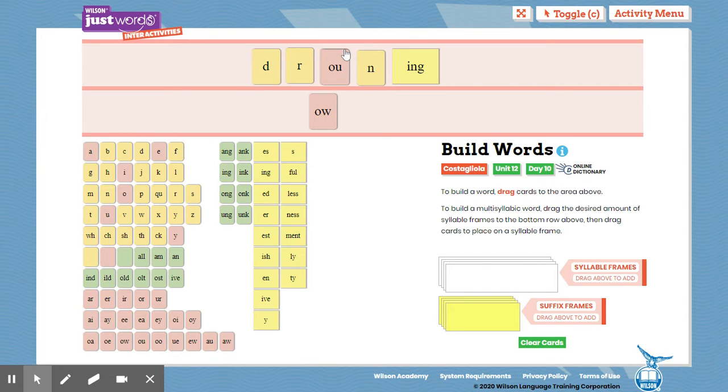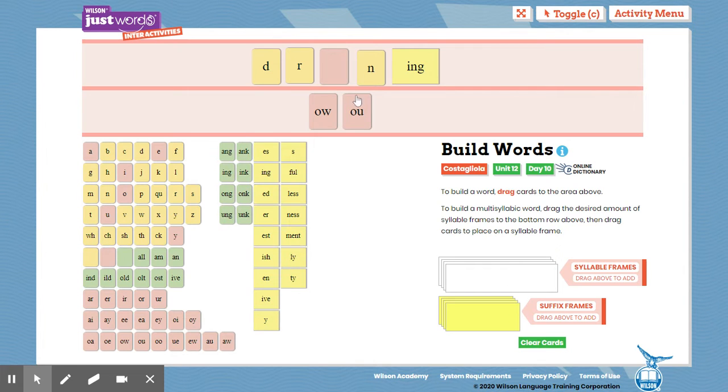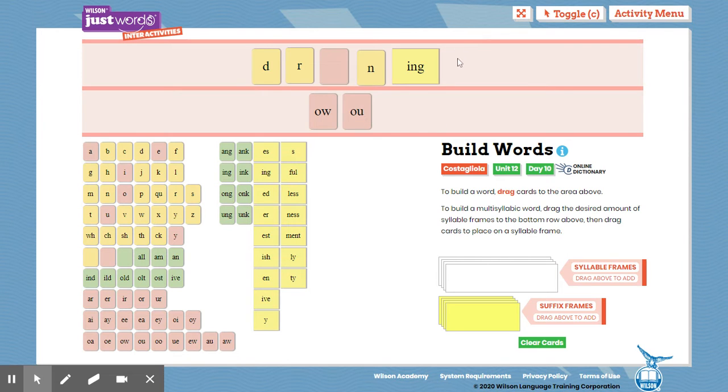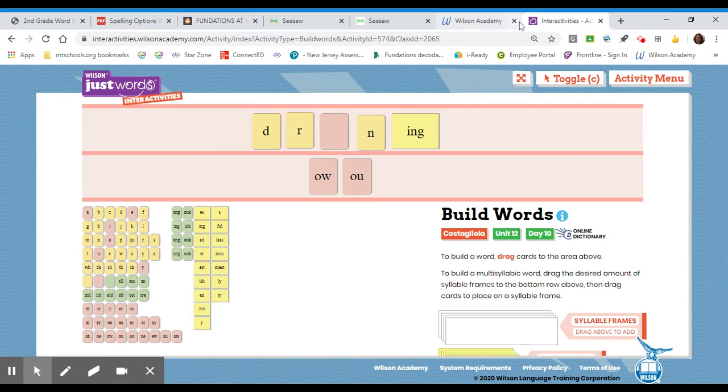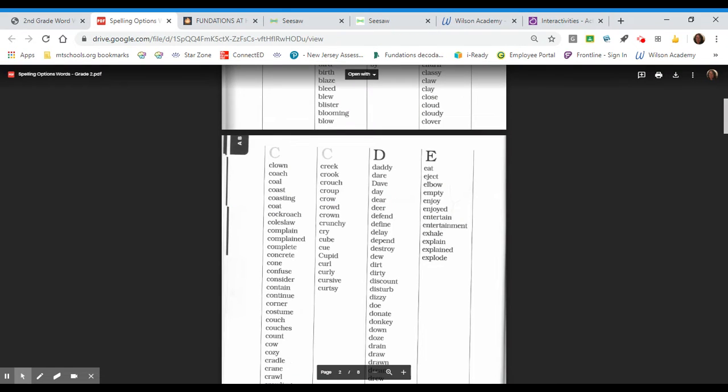ow, or ou. So you are going to ask yourself, do I recognize the word, does one of the options seem familiar? Maybe you don't, maybe you don't want to guess either. So let's go over to our spelling option.